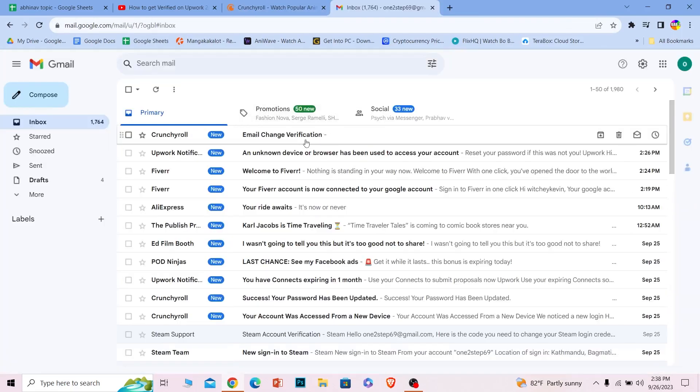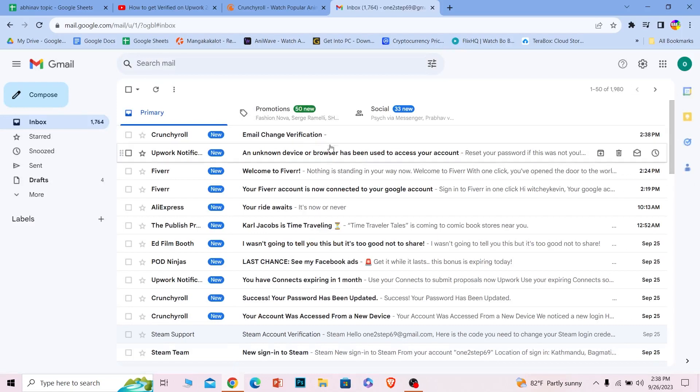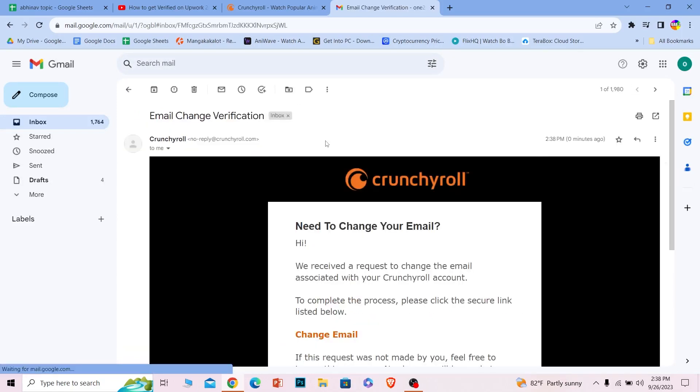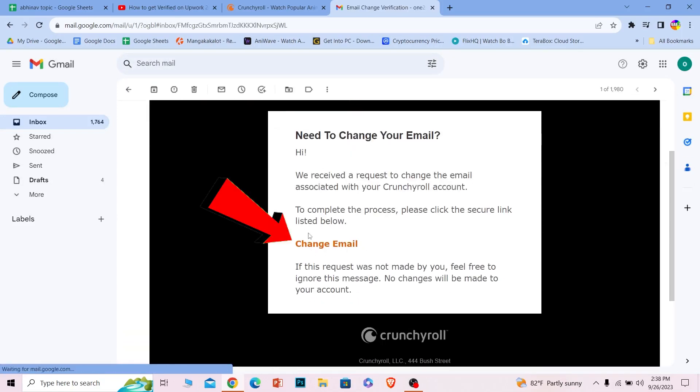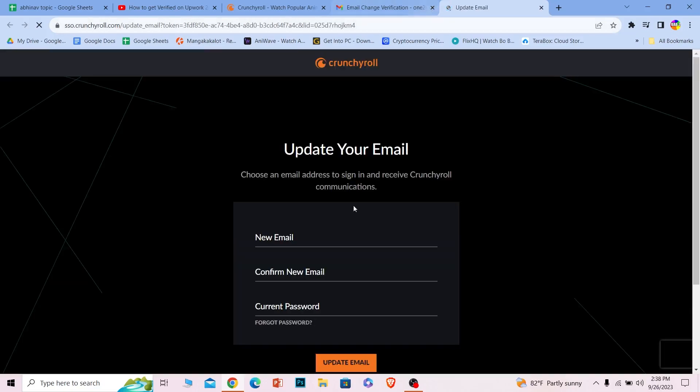As you can see, Crunchyroll has sent me this over here through which I can change my email. I can click on change email and it'll take me to the website where I can change my email.